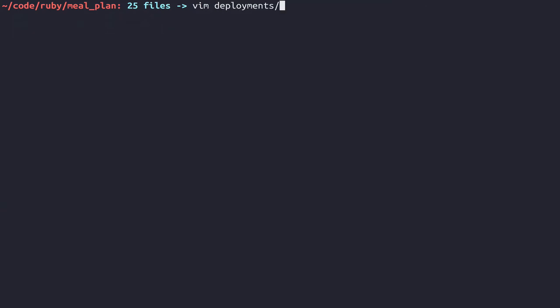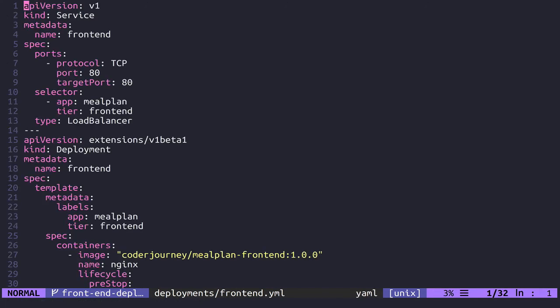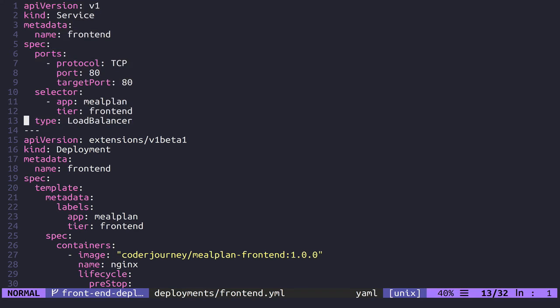So let's go and look at vim deployments frontend.yaml. I'm going to load the contents of this file up and then we'll go through it. Going through this, we create a service first, and that's these first 13 lines. We're going to call it frontend. It's going to go from port 80 as being the exposed port, and it's going to point to port 80. So that means the service is going to expose port 80, and then it's going to look for port 80 in its own deployment. It's going to find the deployment by looking for something that has the labels of app:meal_plan tier:frontend.